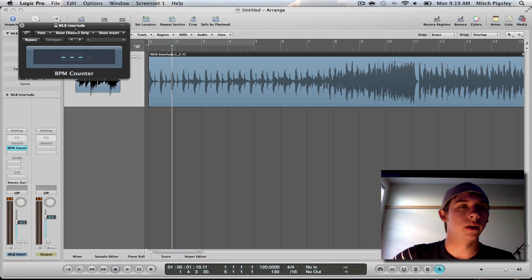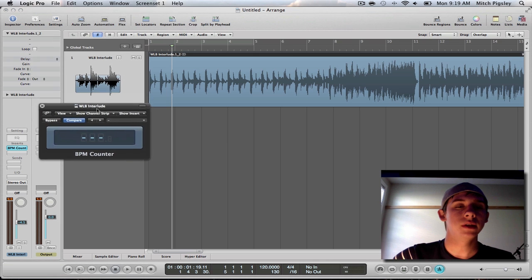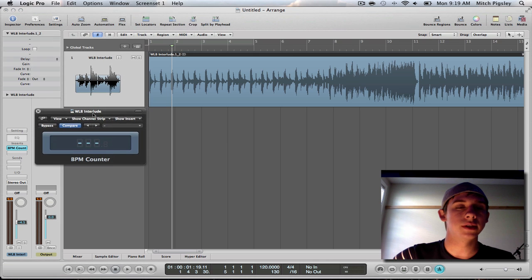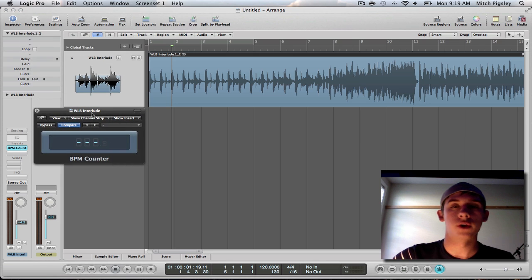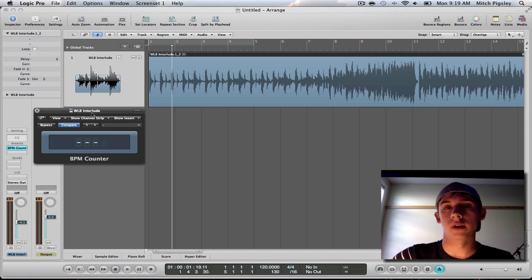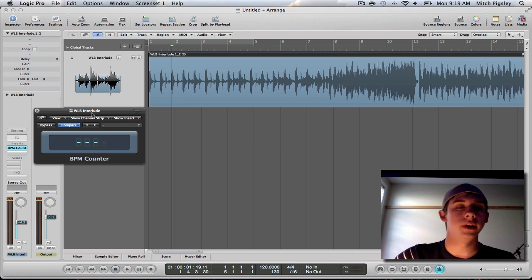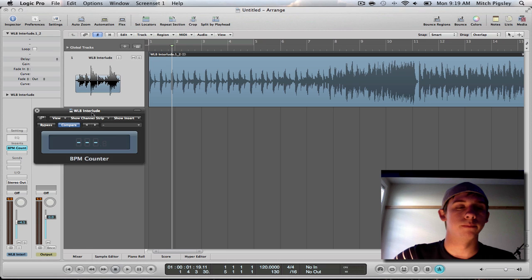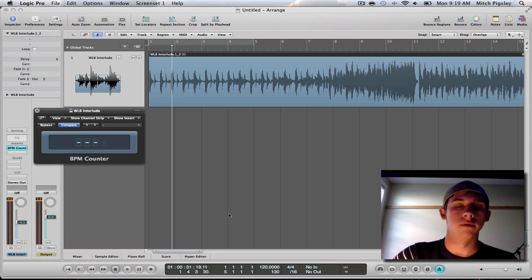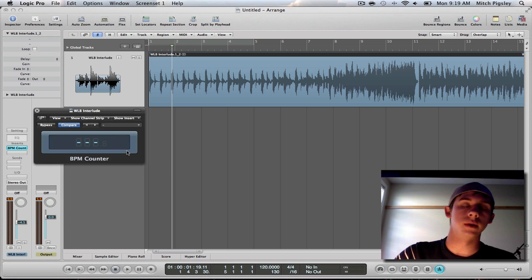I'm going to put that on. And basically all this does is it listens to the track, listens to the transients of the track, and over a period of time averages out the BPM of this track. And so I'm just going to play it and see what it comes up with.